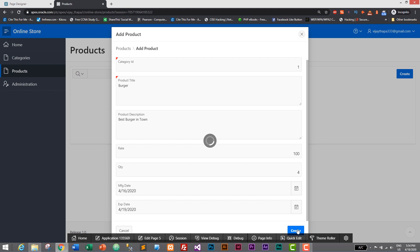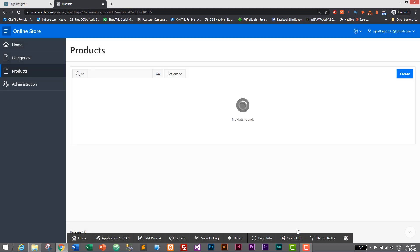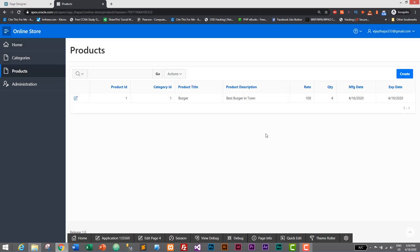Product is added successfully. Here we can see on report, this is report for our products. We have successfully created form as well as report for our products module.